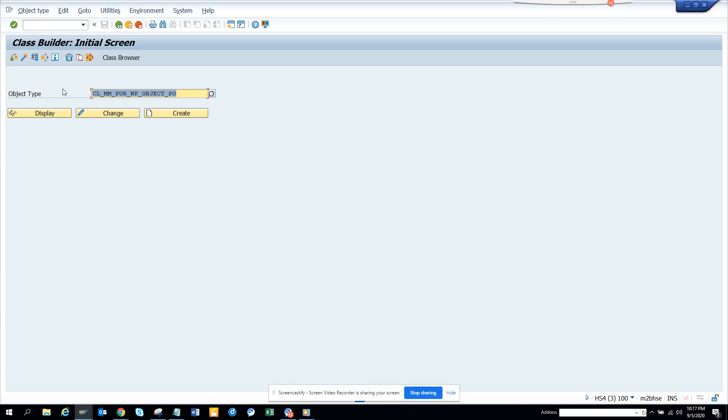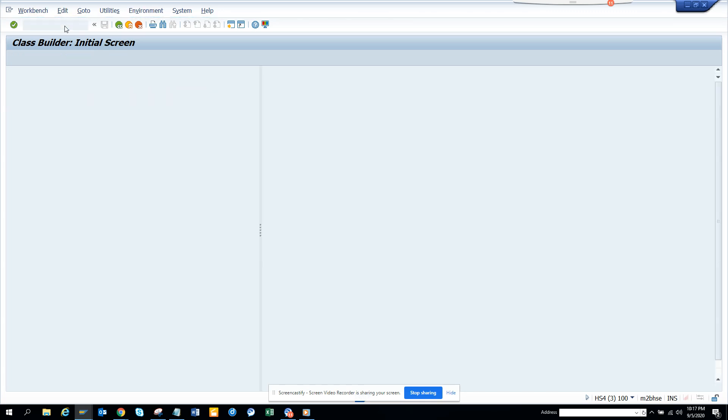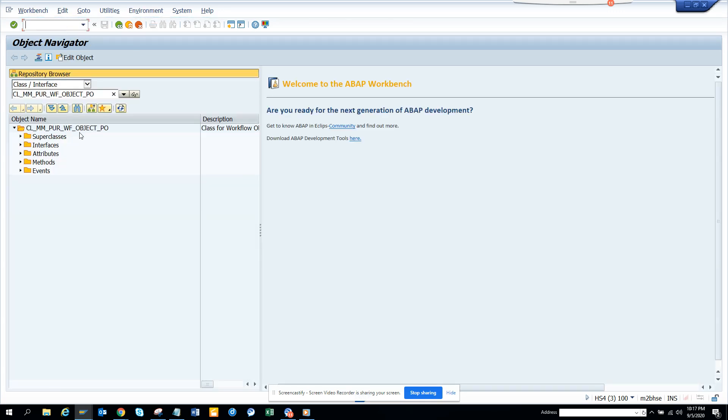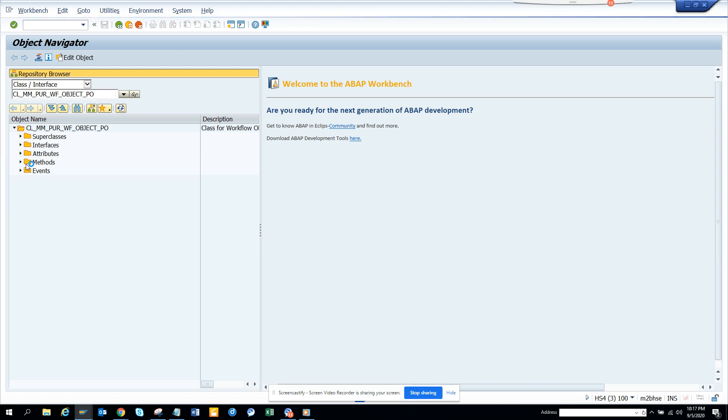I'll just copy it, then I'll go to transaction SC80. If I go to SC80 and here I'll just put this class here, you can see the methods. If I go to method...